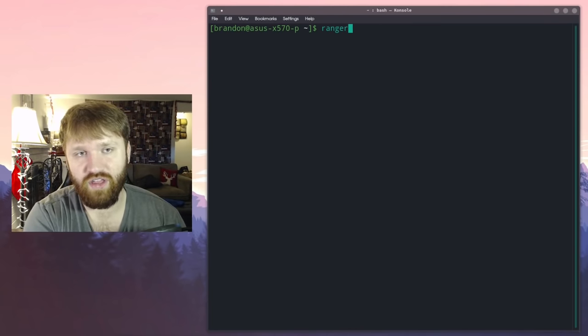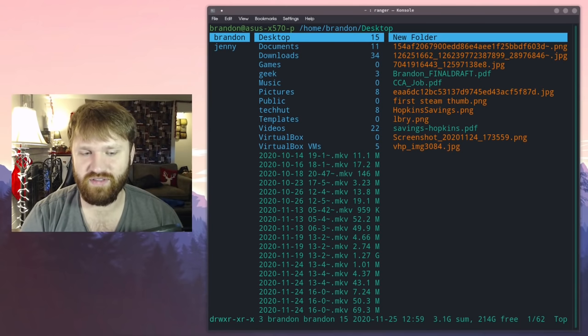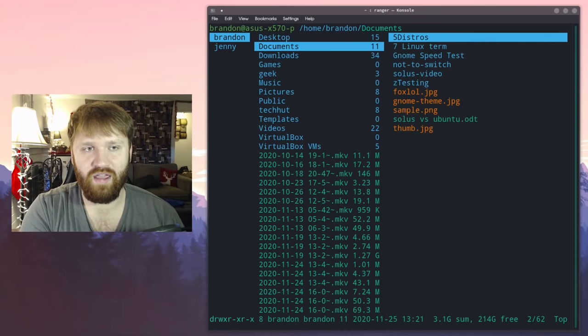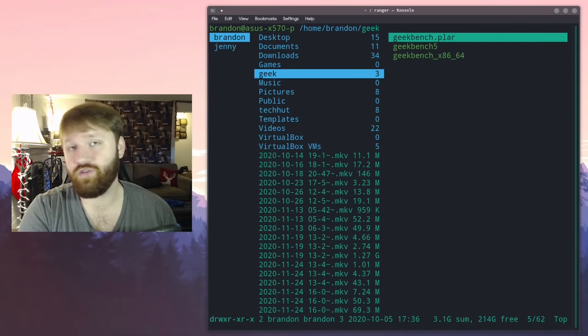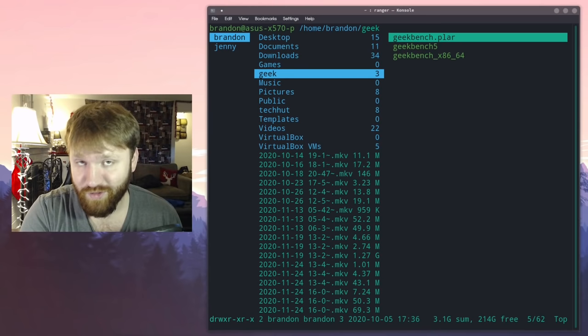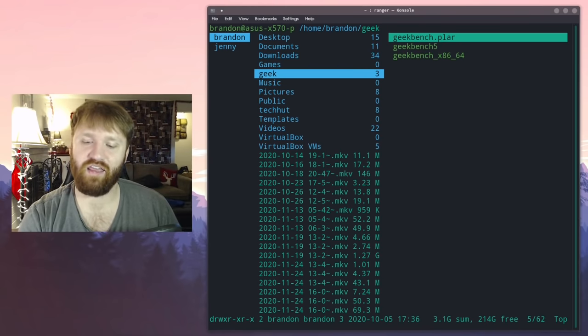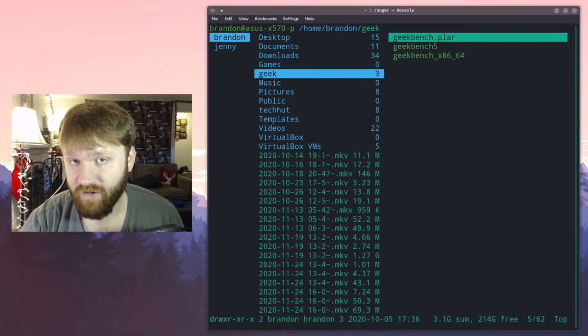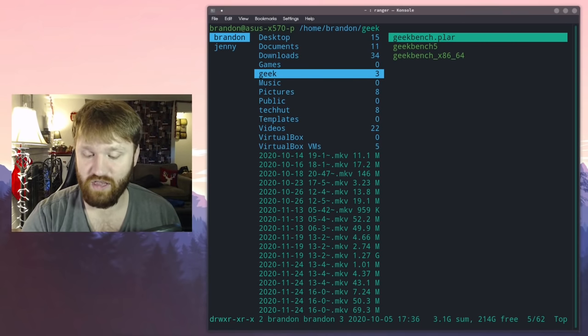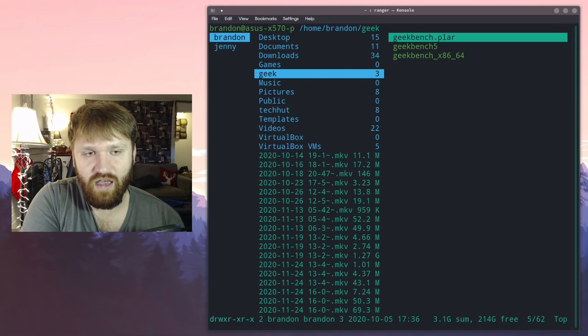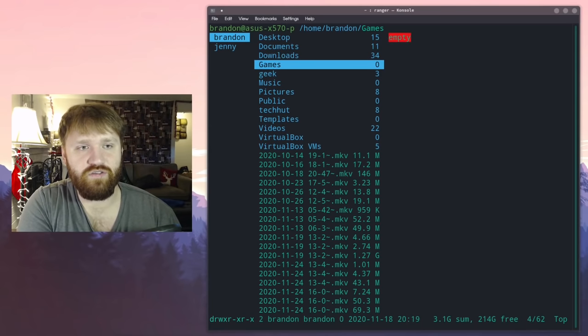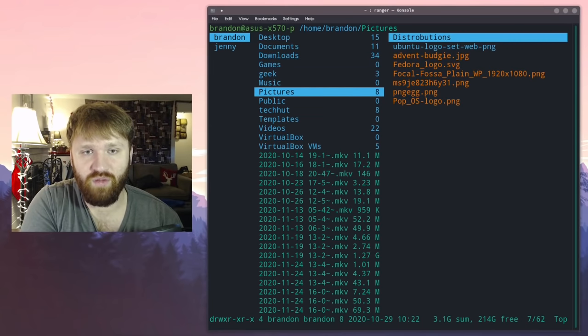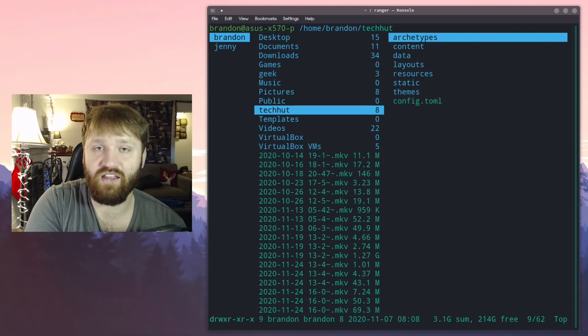Now this is a really good terminal based file management system file explorer. You can go through all your directories, open files, do just about everything you'd normally do with a file manager. There's also add-ons that add, for example, drag and drop functionality to the terminal, to Ranger specifically. The controls are really easy. Right now I'm using the up and down arrows just to go through. You can see there's two columns.